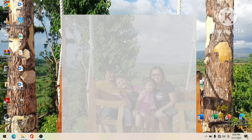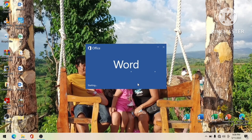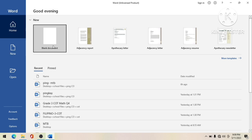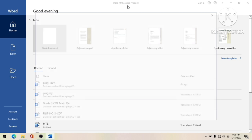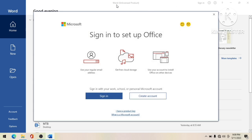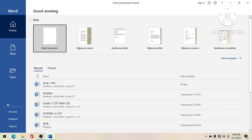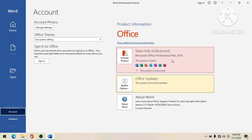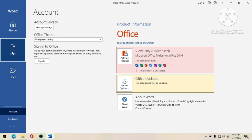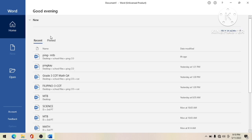I'll show you what will happen when your Microsoft Office has expired. Here we have Microsoft Office 2016 and it shows right here on top 'Word - Unlicensed Product.' Under the account tab, it says Office 2016 view only - unlicensed - meaning you can't open or make any document using this expired Microsoft Office. If we try to click New, it doesn't let us create a document.